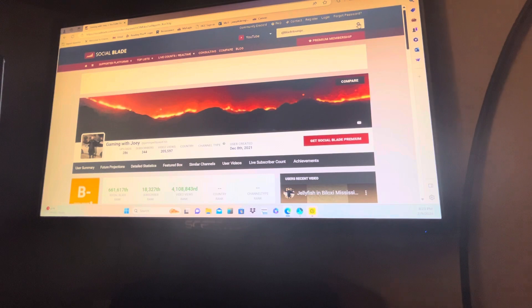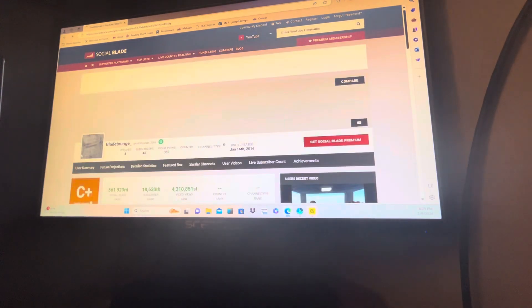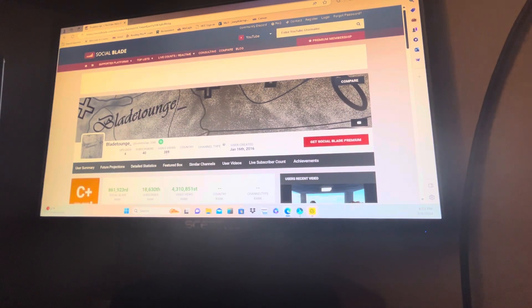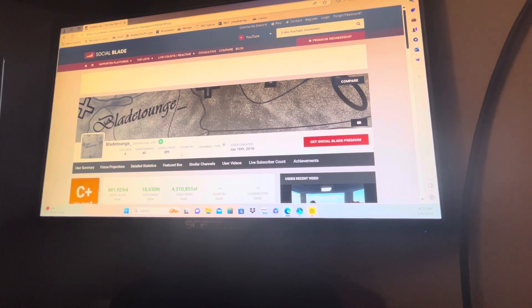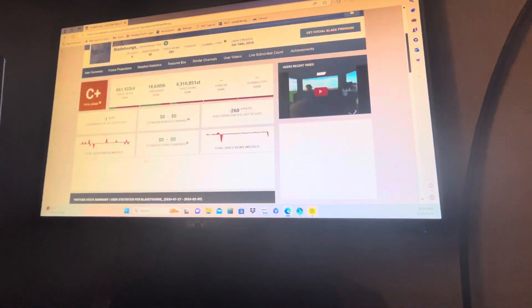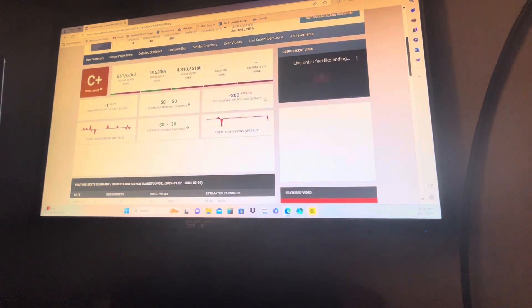That's my friend here. There it is. It's 4 uploads, 40 subscribers, 389 views. So you can see all this stuff here.